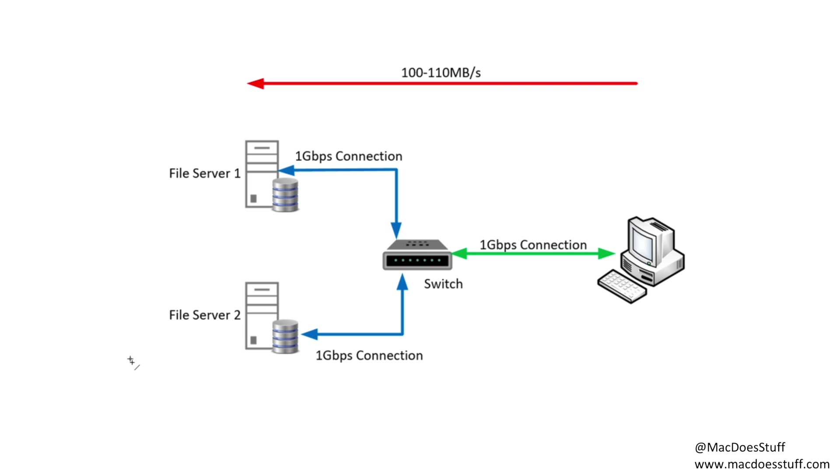Now of course that capacity is going to be shared between whatever target you're copying to. So if you're copying to file server one and to file server two in this scenario, the speed that you're going to be able to transmit is going to be limited by that 1 gig connection.